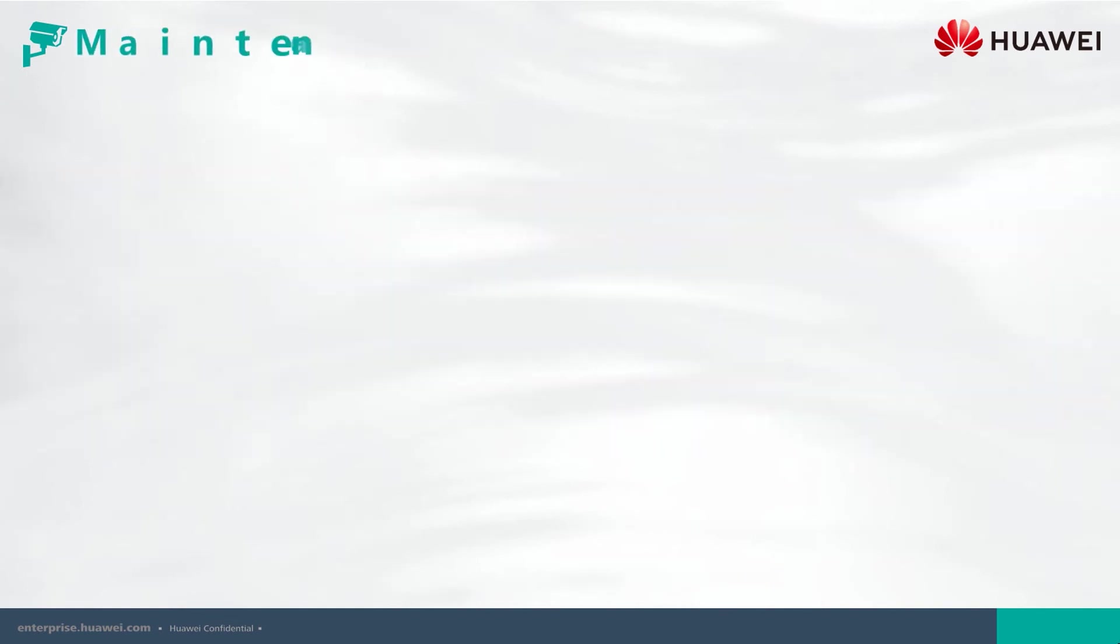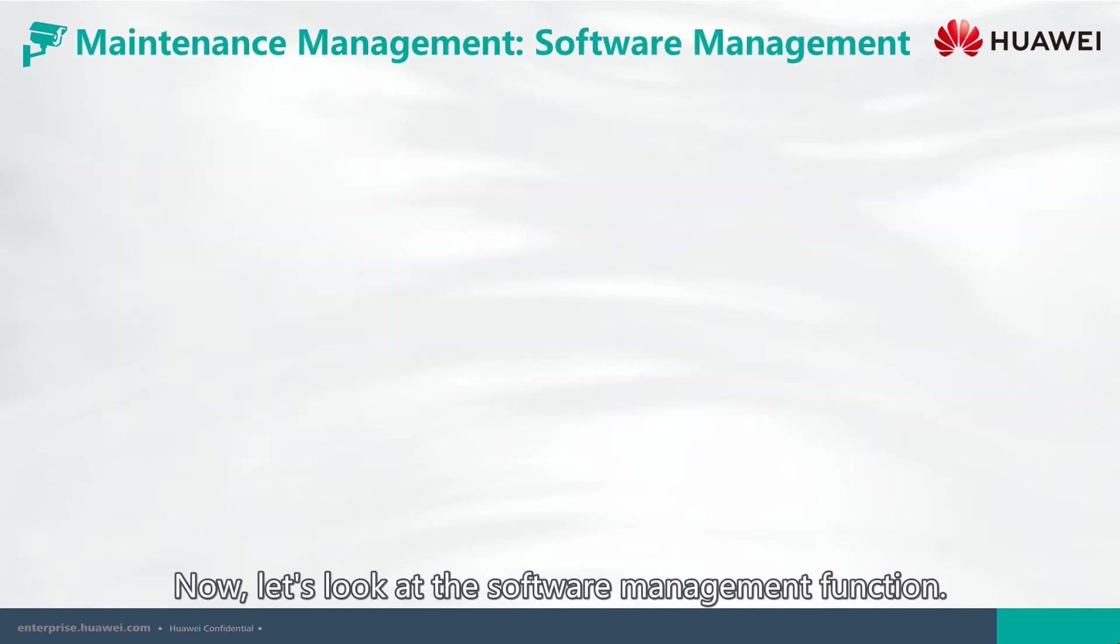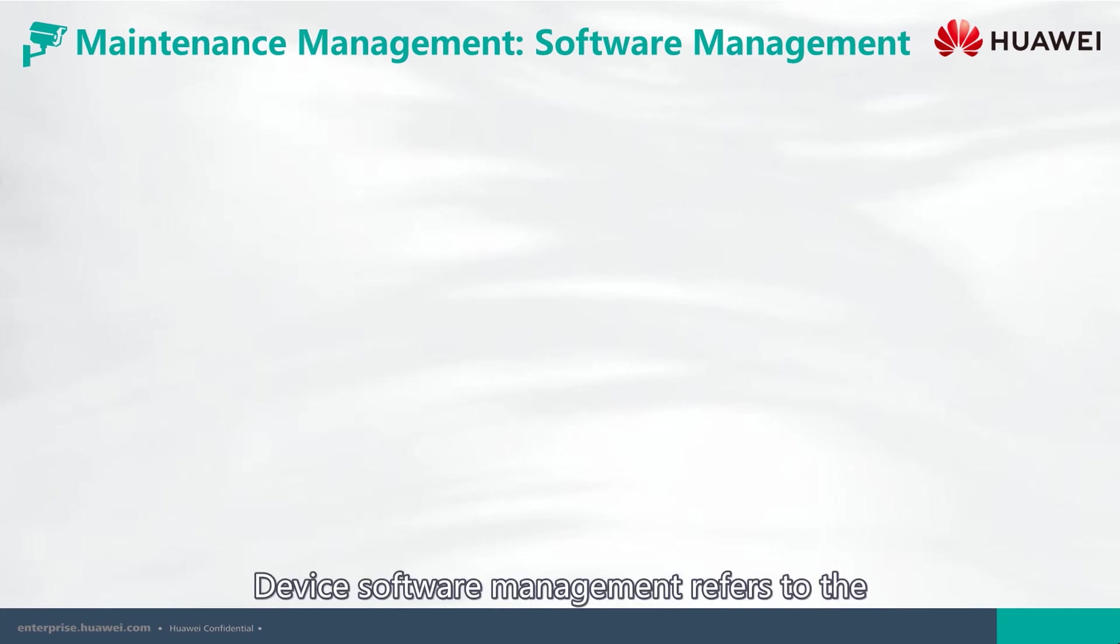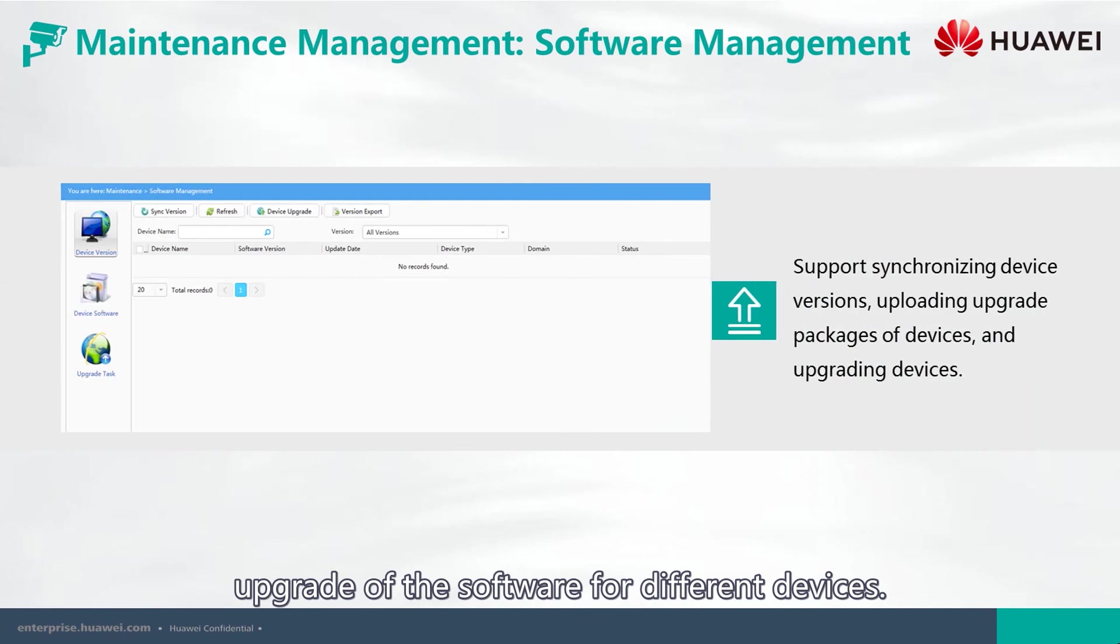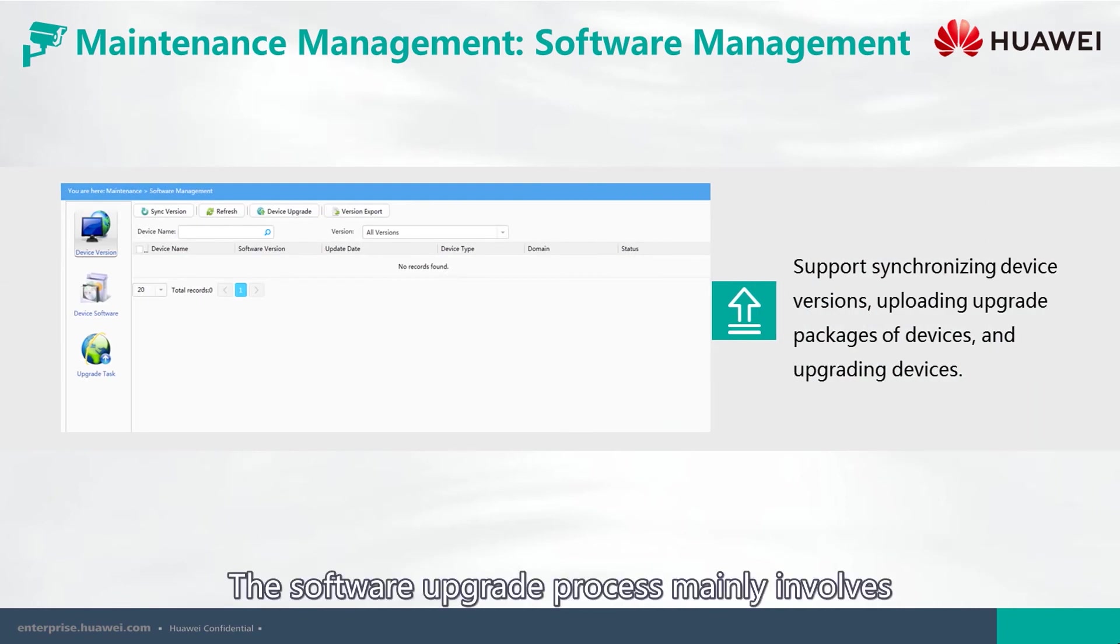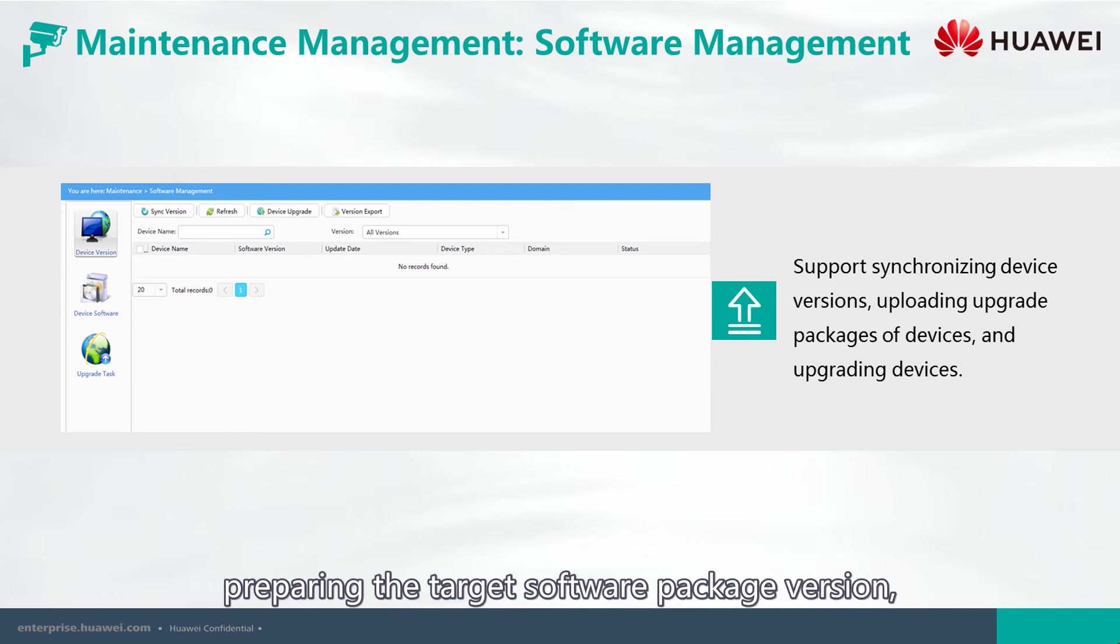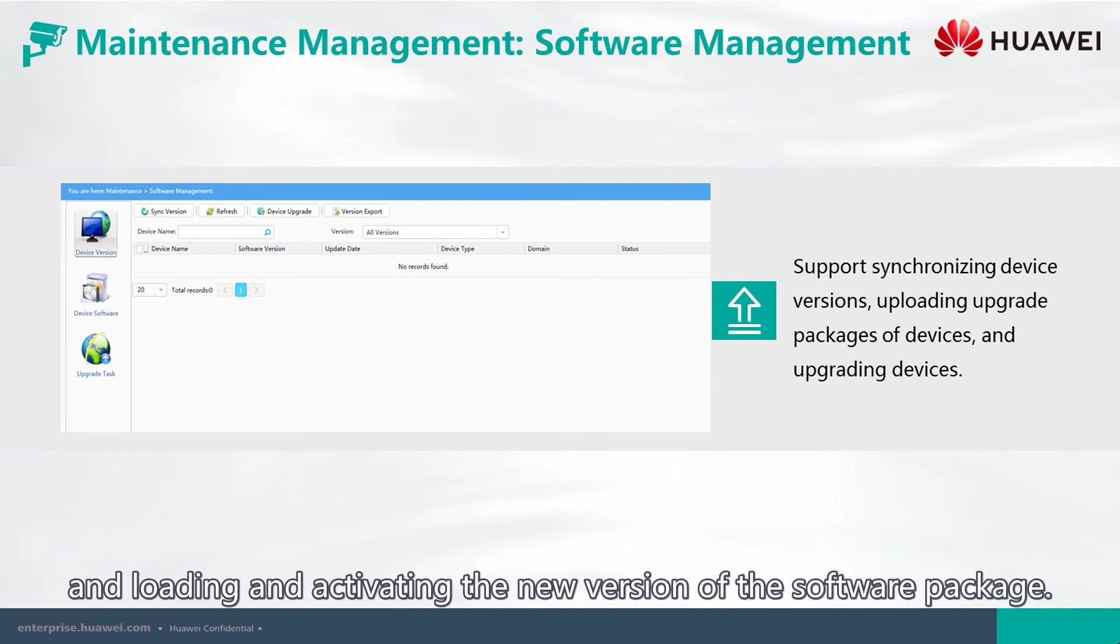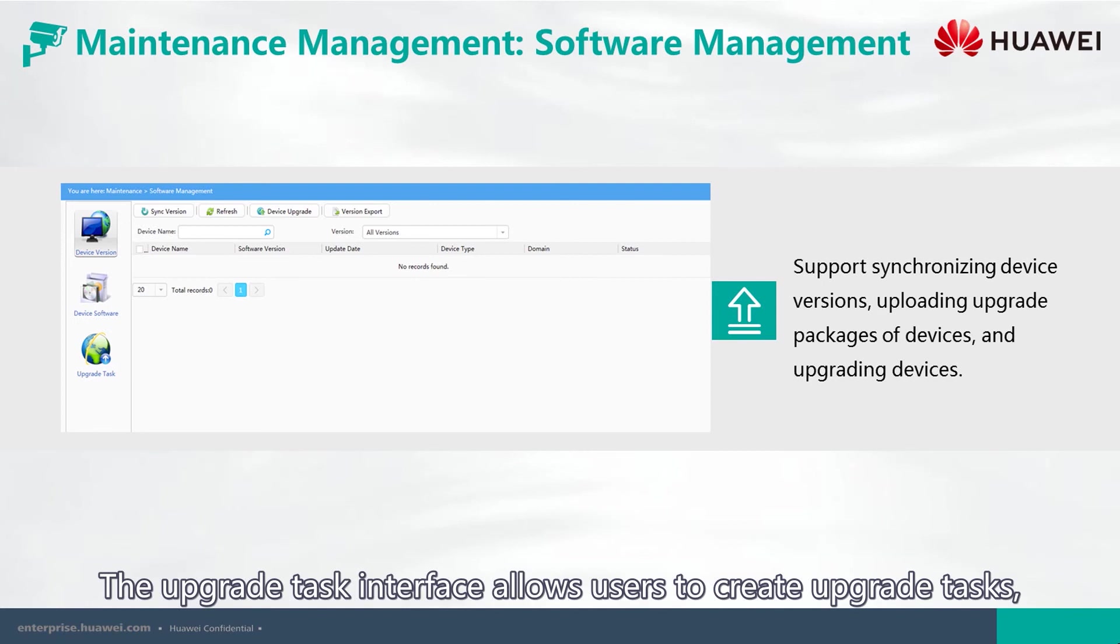Now, let's look at the software management function. Device software management refers to the upgrading of the software for different devices. The software upgrade process mainly involves preparing the target software package version, uploading it to the server, creating the upgrade task,